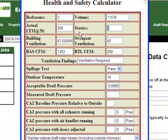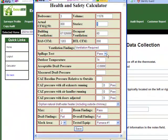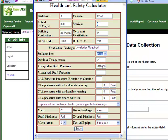There's an area to record whether or not spillage has passed or failed for the combustion appliance you are testing. The next field is the outdoor temperature, which was already input based on our energy audit information that has been collected. Based on that temperature, we know what our acceptable draft pressure is for our combustion appliance.